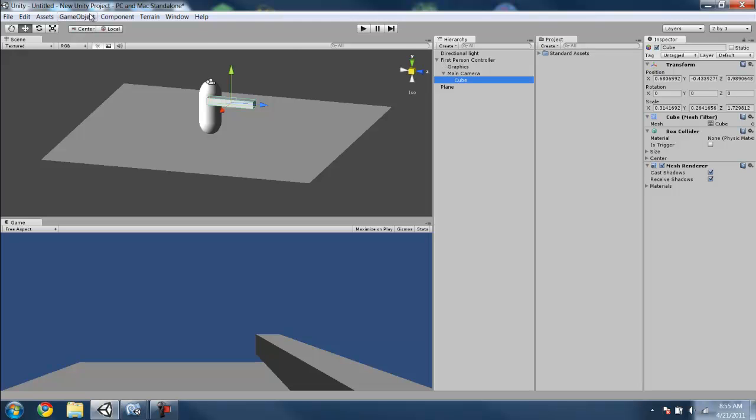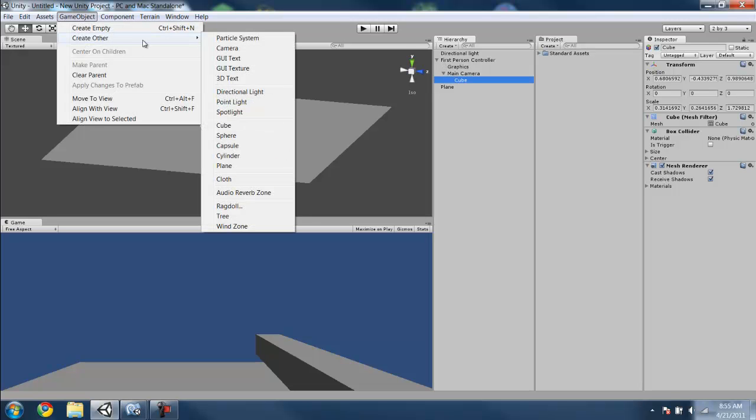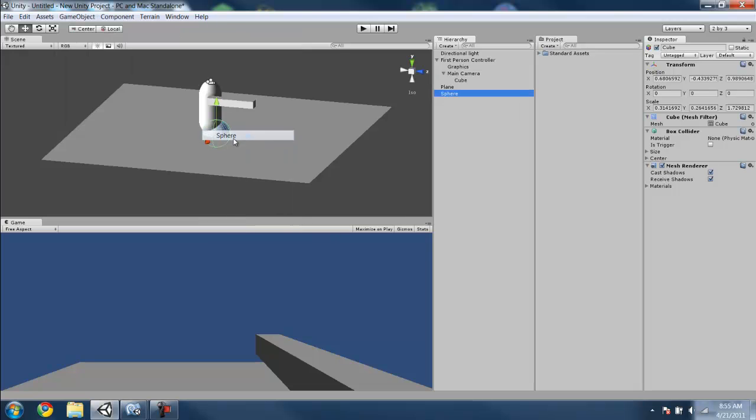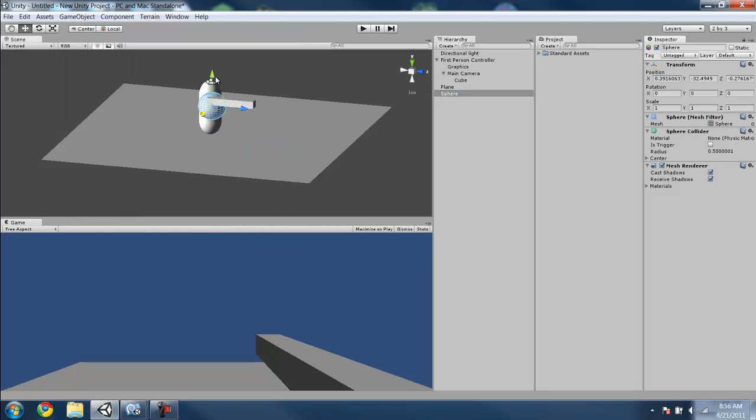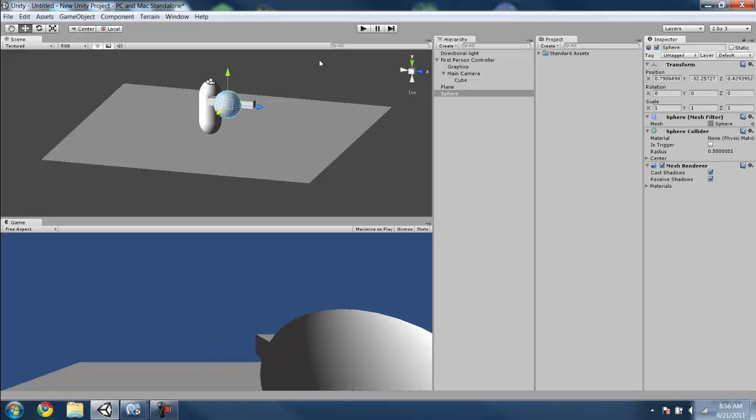Then we also want to add a sphere. That would be like a ball or something, whatever. Just position that the same way you want it, right in front of the camera so you can see it. It looks good. Toss that in the main camera so it will follow you around.